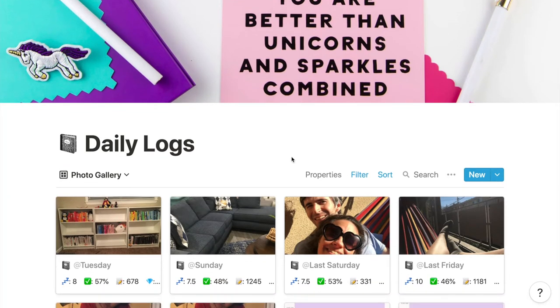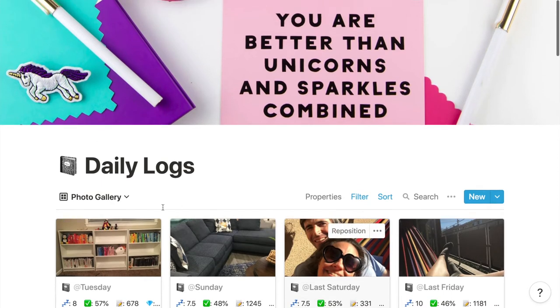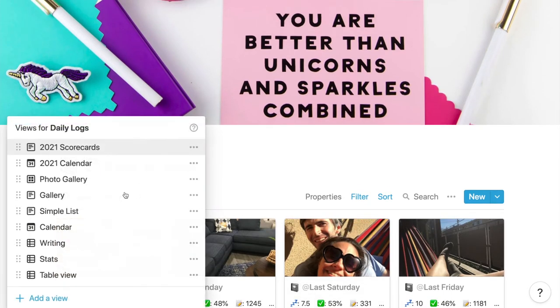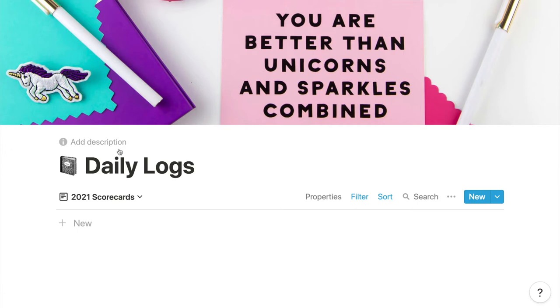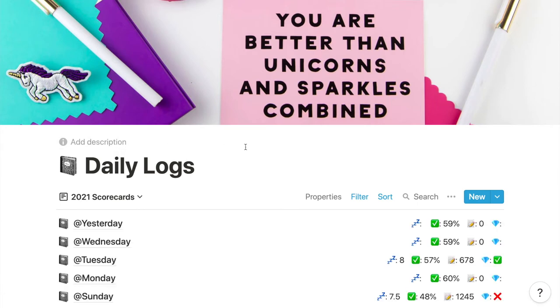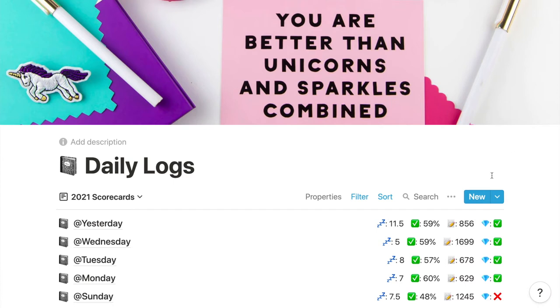I normally start my Notion log for the day partway through, but I'm trying to make it part of my earlier work windup routine so that by the time I need it, it's already set up. Not that setup is particularly difficult.